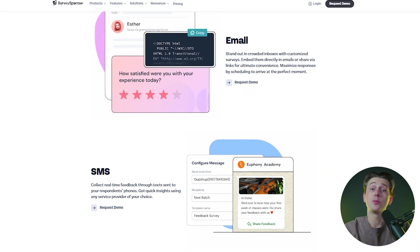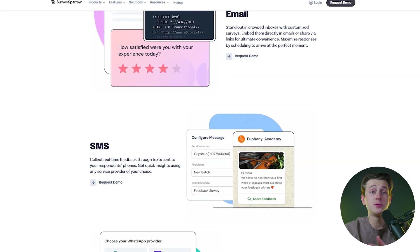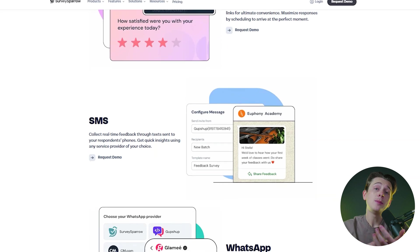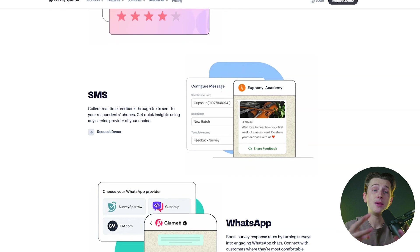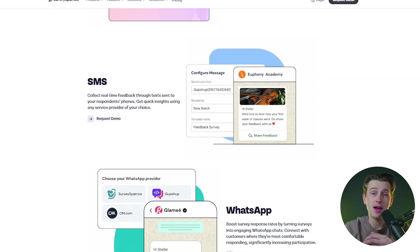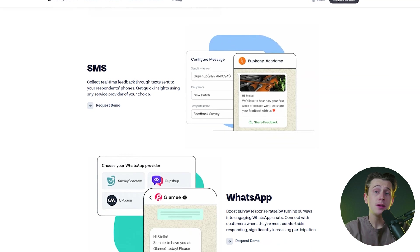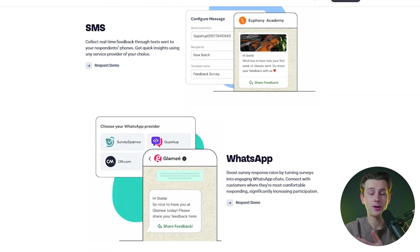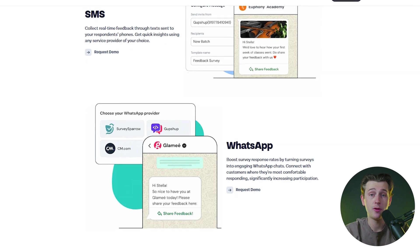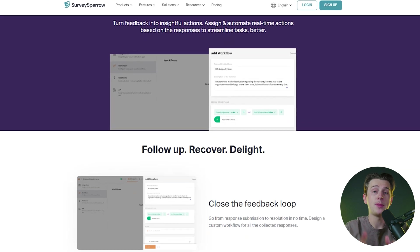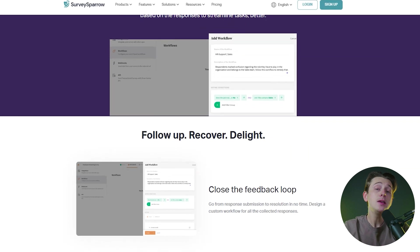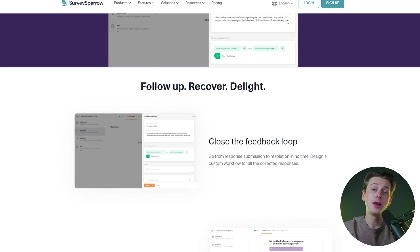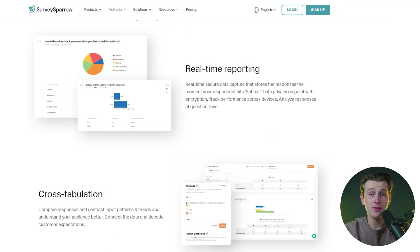Sharing surveys is a breeze with SurveySparrow. The platform offers multiple distribution options, including email, SMS, WhatsApp, and embed codes for websites. This flexibility allows businesses to reach their target audience through their preferred communication channels. Users can even set up workflows to automate tasks such as sending emails or triggering notifications when responses are submitted.